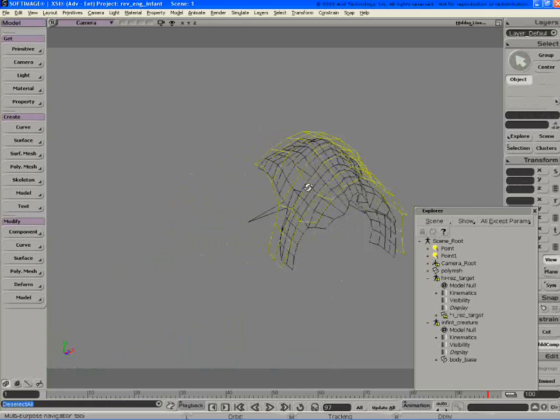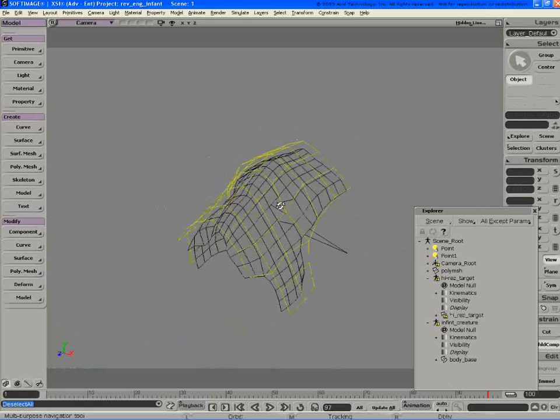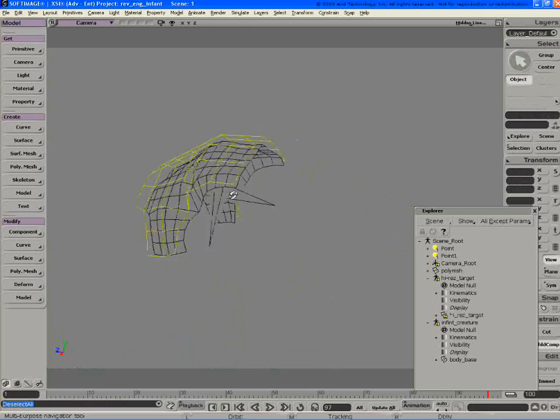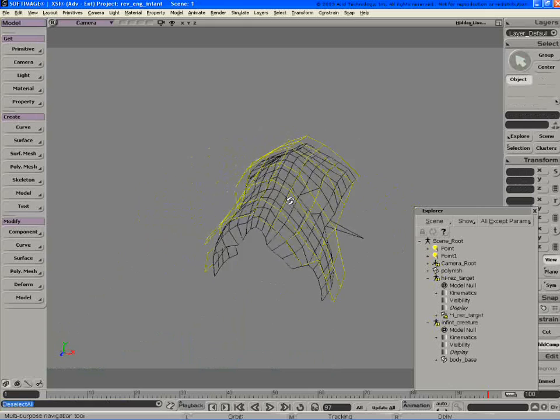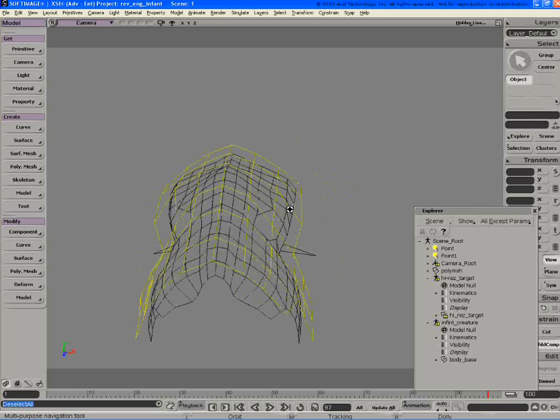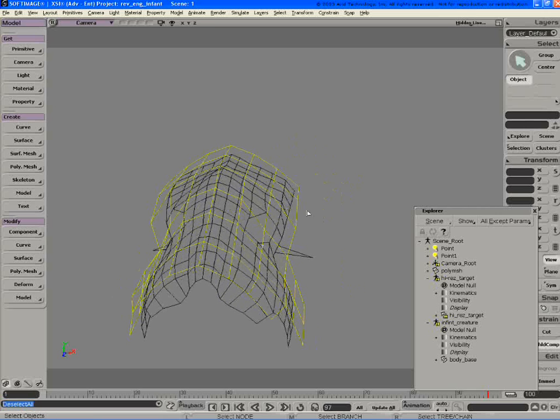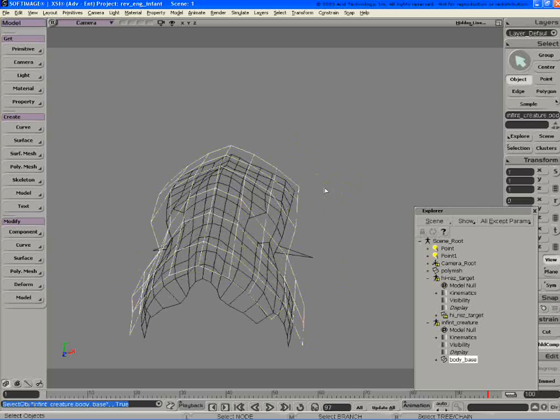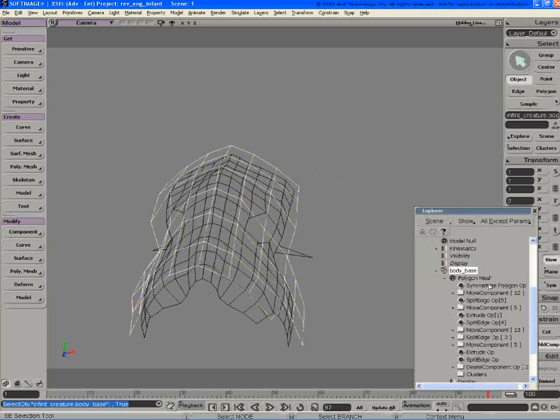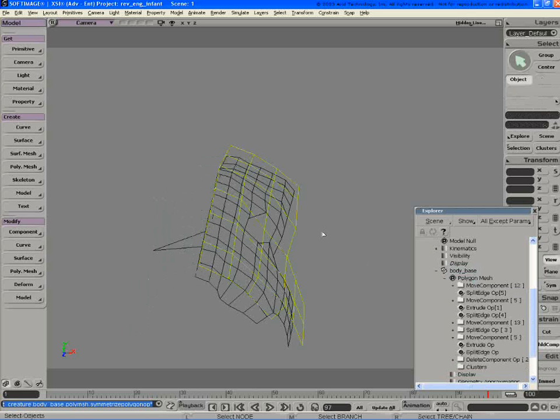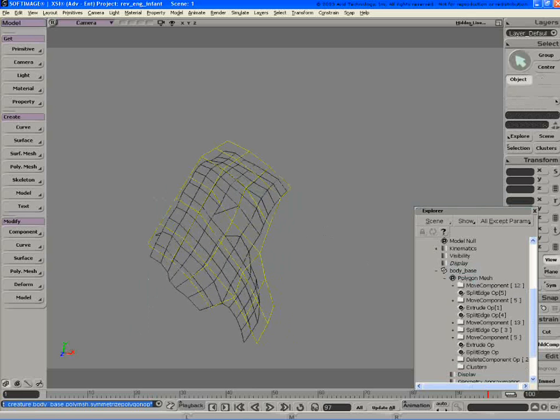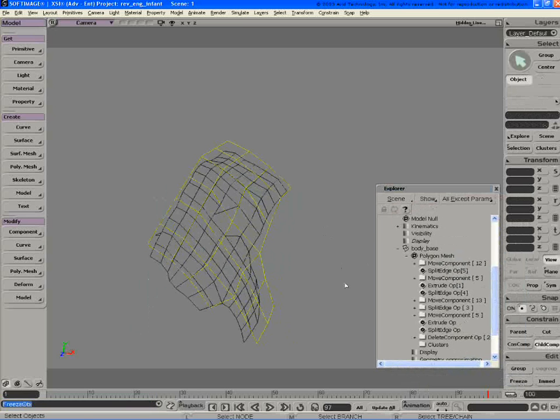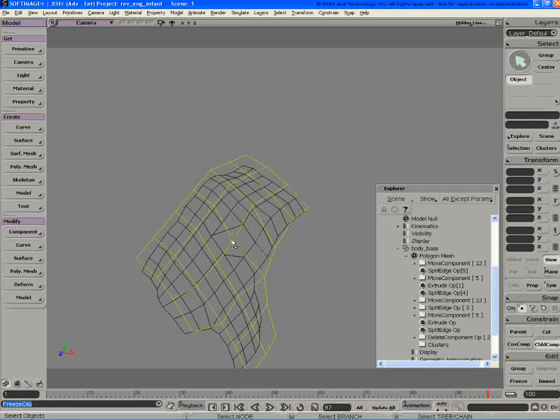You can see you have vertex points popping through. That means that you're actually intersecting your high res piece. So let's select my level 1, just go to my symmetrize polygon and delete that operator. Any time on this level 1 you can freeze all your stuff and level 2 is always going to follow.